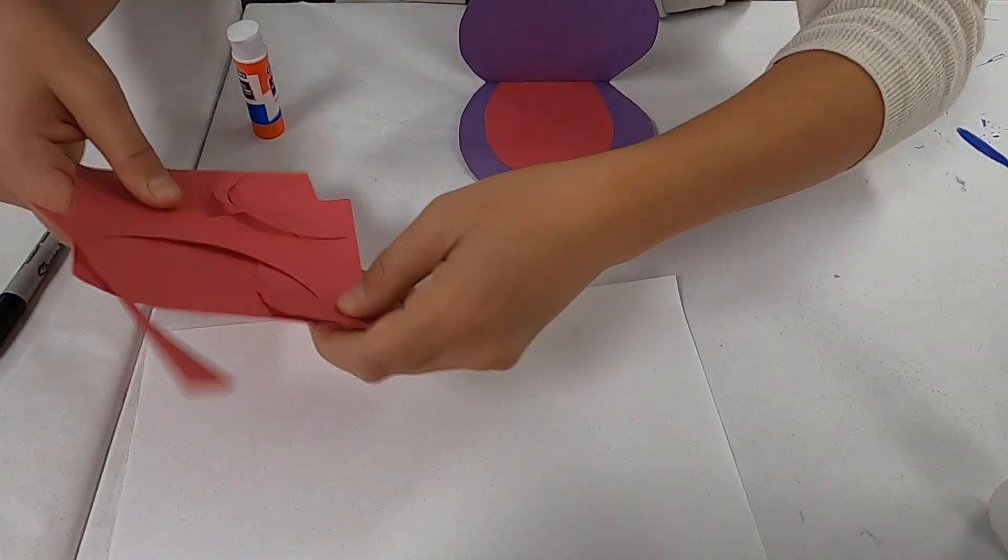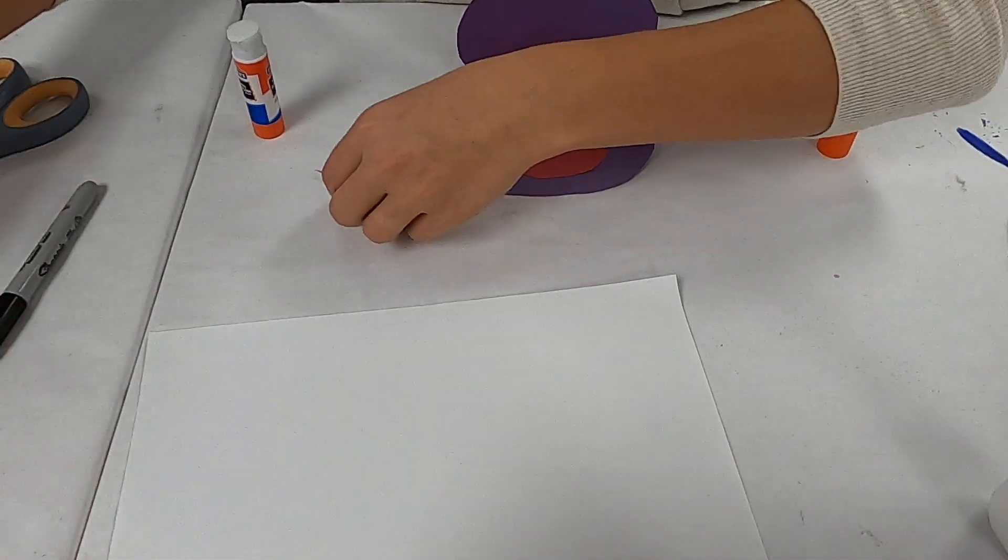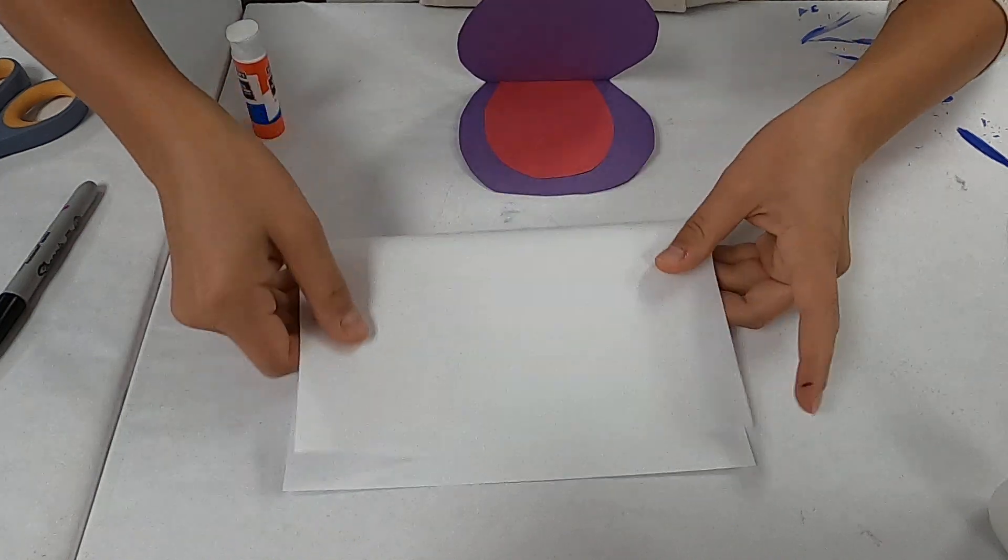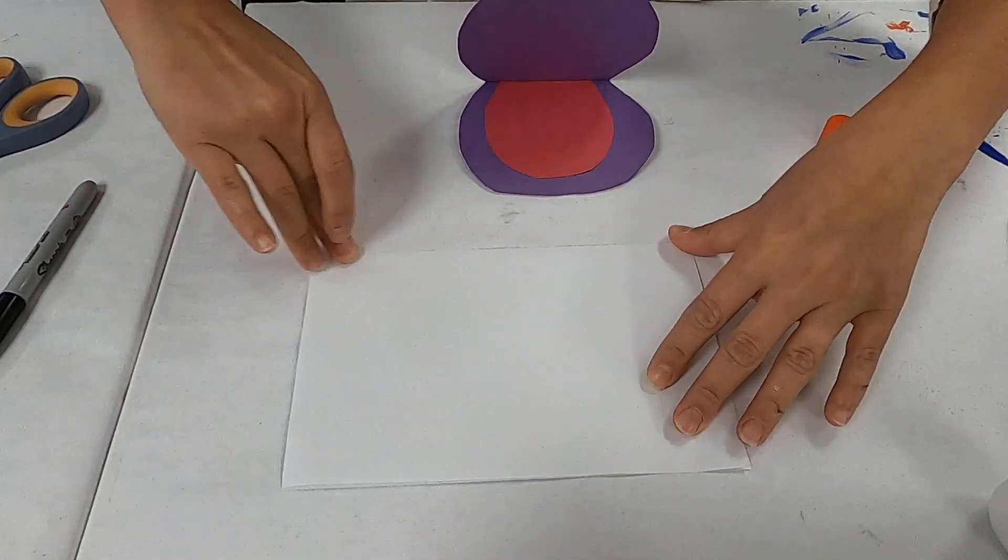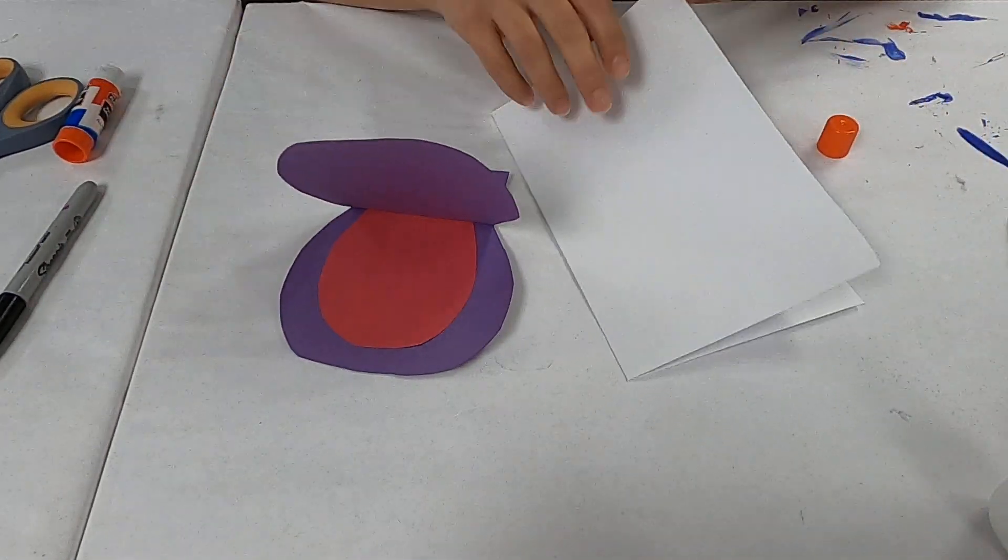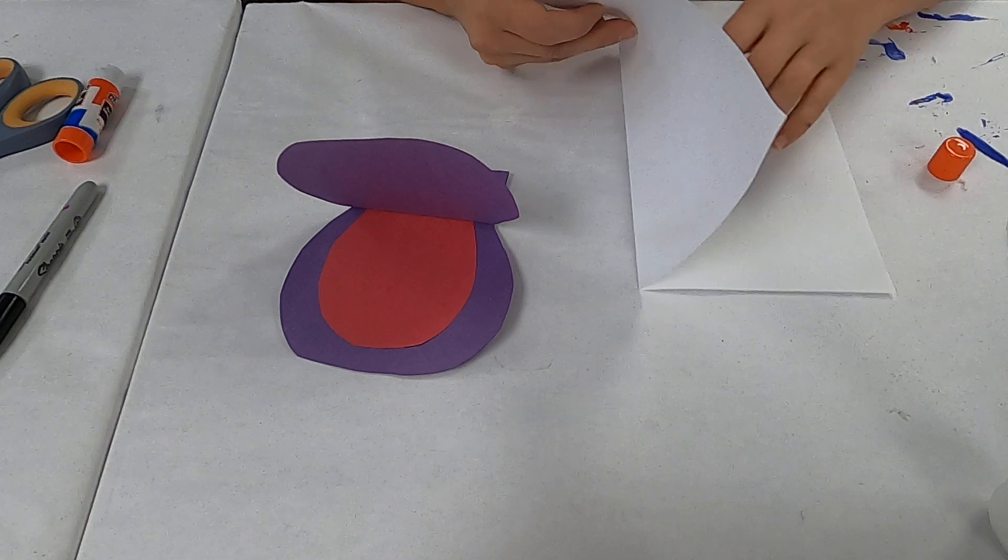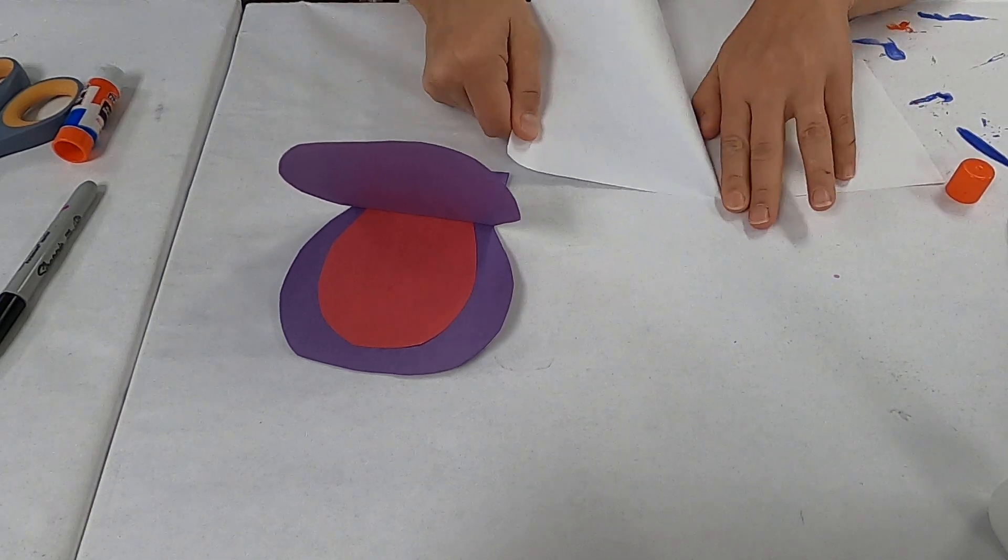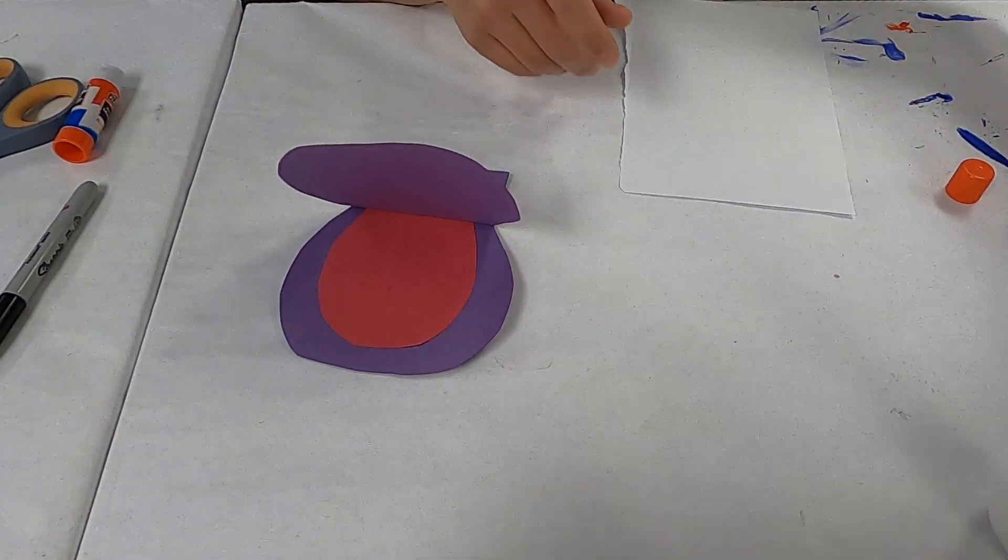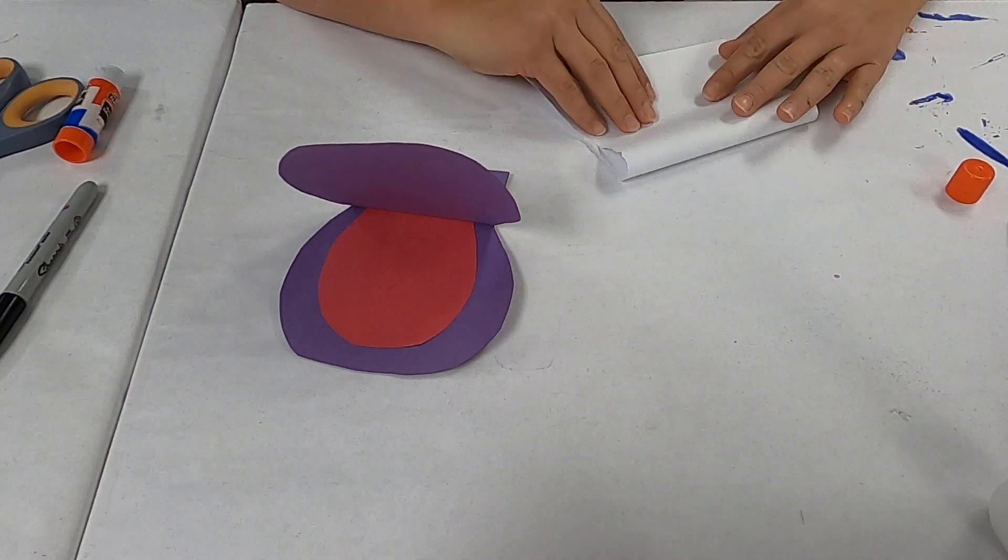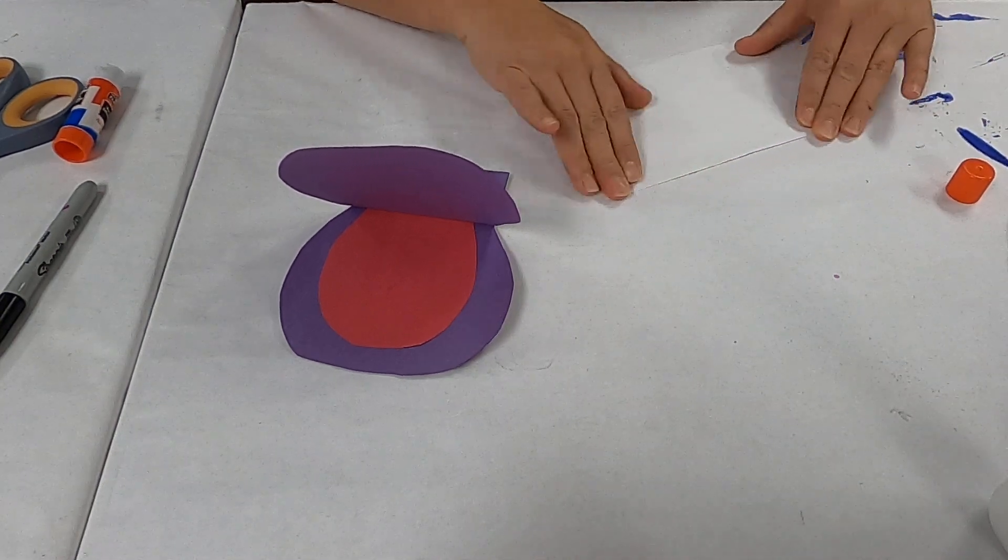You can actually go ahead and put his eyes on there, but we can come back and do his ears a little bit later. If you keep some scrap paper from when you did the rest of his head, then you can do the ears later. But first we will open this up. So now this is the inside of his mouth.